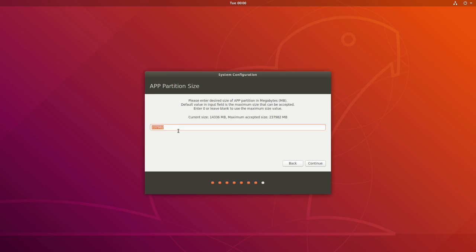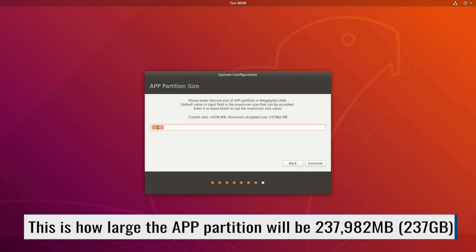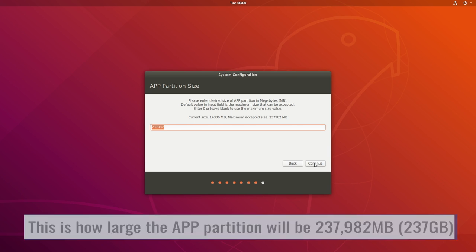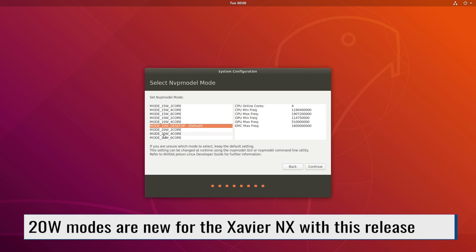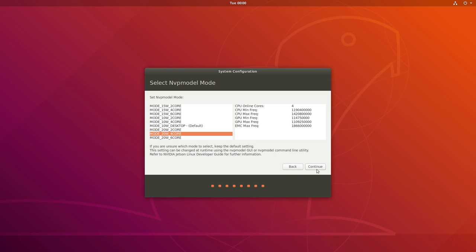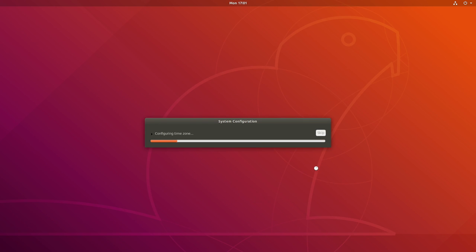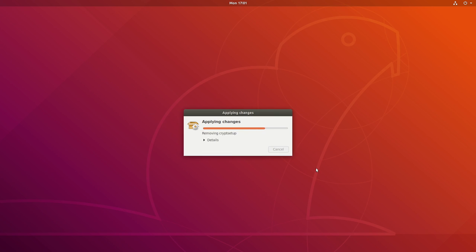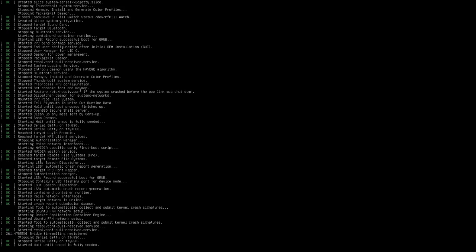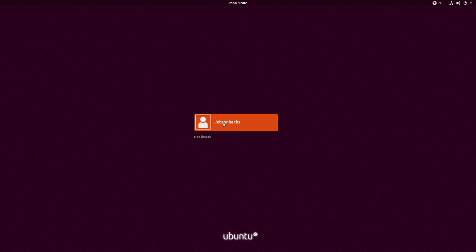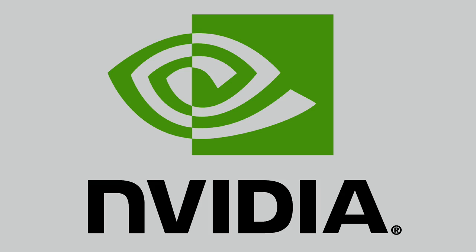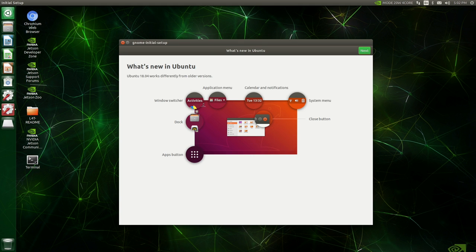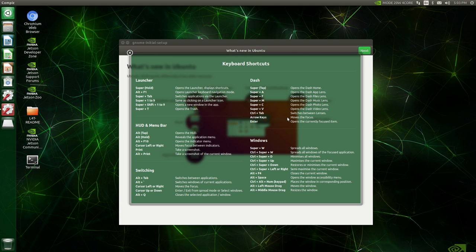Here's the number of megabytes on the drive: 237 GBs. Continue. Let's go. Mode 20 watt 4 core. New and improved. Password. And here we are in the new desktop.